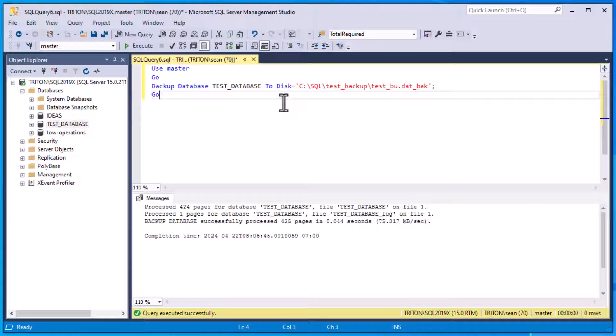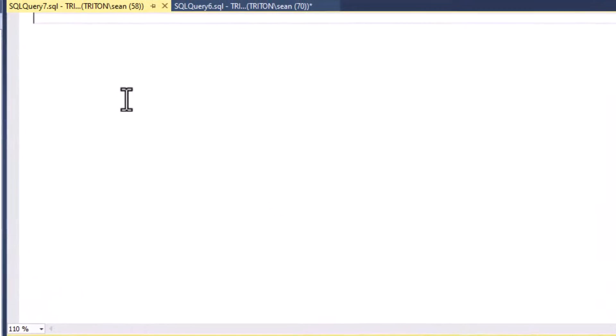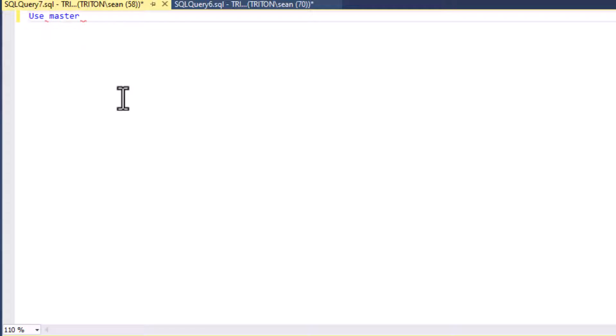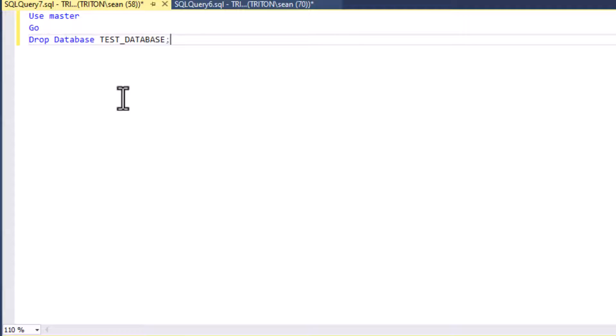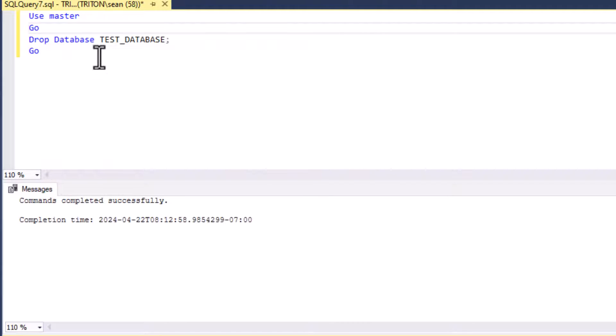And the very nice thing about using this style of backup is that you can run it while users are in the database. You can do those kinds of things, you don't have to wait until everybody's out. You can schedule it with a Windows scheduler to run at night. Now we do not have the SQL server agent because we're using SQL Express. But that is something that we can look at.